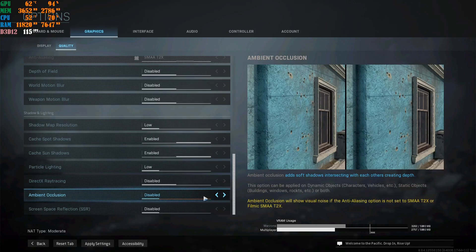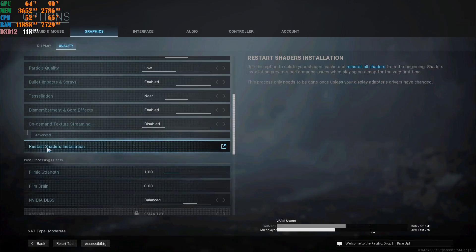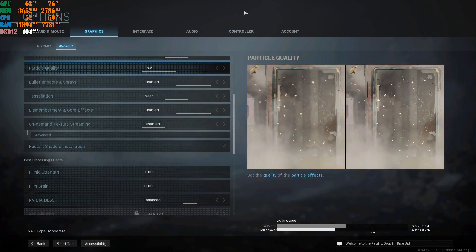Ambient Occlusion: disable this. There's debate — some say putting it on Both gives better FPS, and if that's true for your machine, do it. For my machine, I see an increase when it's disabled. Screen Space Reflections: I put this on Disabled as well. With every new Call of Duty season, the game gets messed up, so you have to tweak settings to get it running properly. Apply all these settings, then click Restart Shader Installation. Wait for it to say Installation Complete at the top, then exit and restart the game.